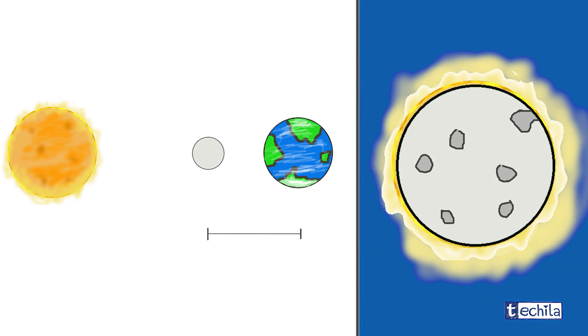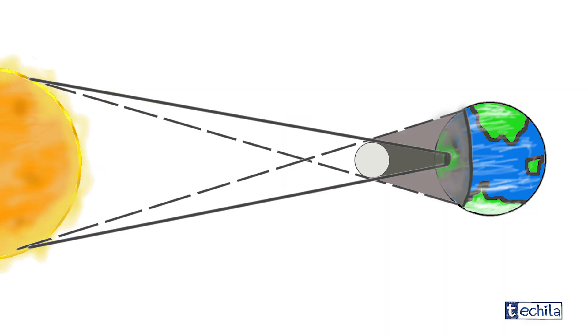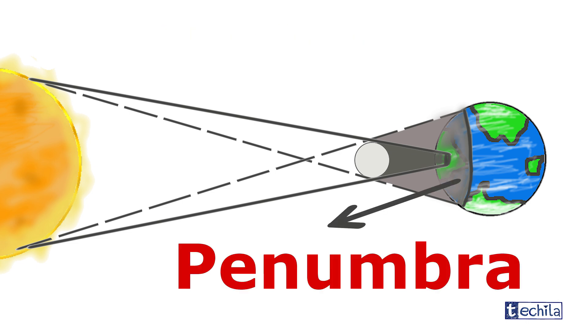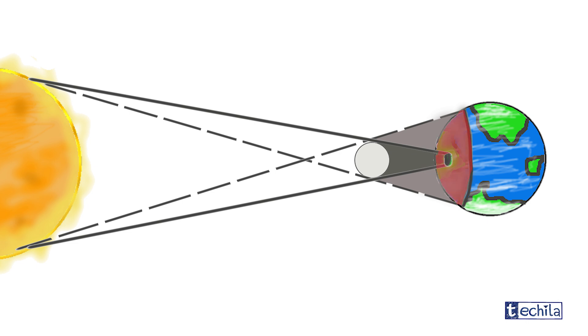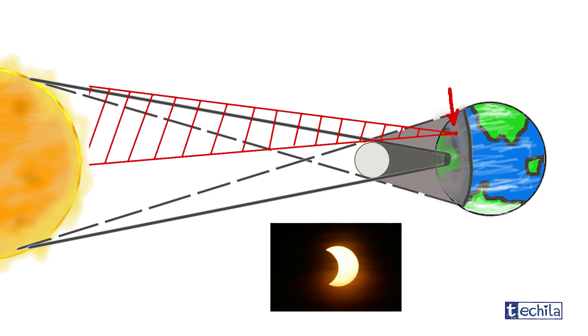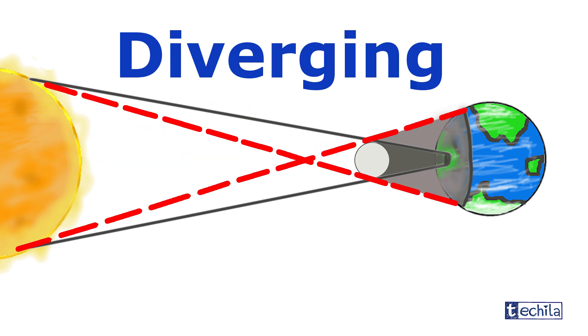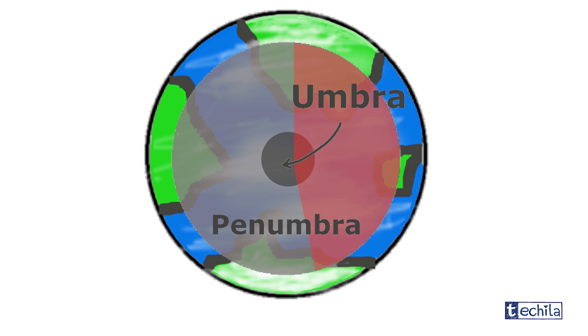Now when the moon covers the sun, it projects two types of shadows: namely umbra or full shadow, and penumbra or half shadow. The region covered by penumbra experiences partial solar eclipse, as the guy standing in this region doesn't see the moon covering the sun completely. Also, the penumbra has a diverging range and hence has more coverage area on the earth's surface.